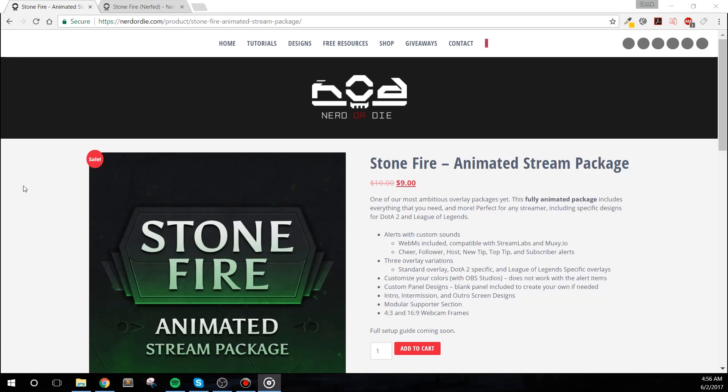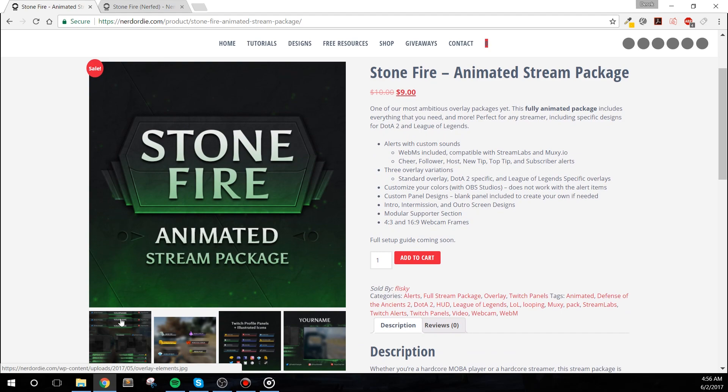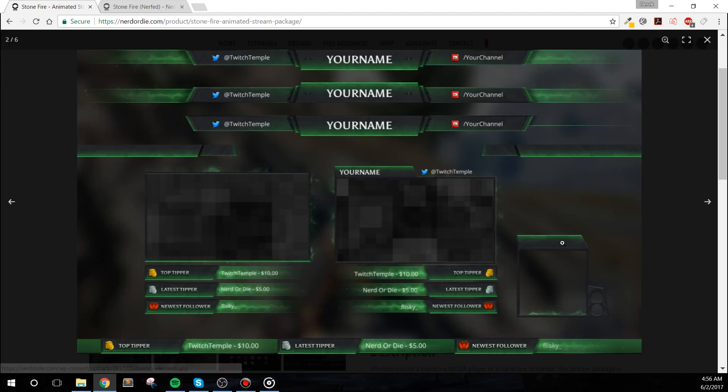Hey everyone, it's Derek from Nerd or Die, and I'm happy to bring you the setup guide for one of our most ambitious stream packages yet, Stonefire. Let's get right into it.